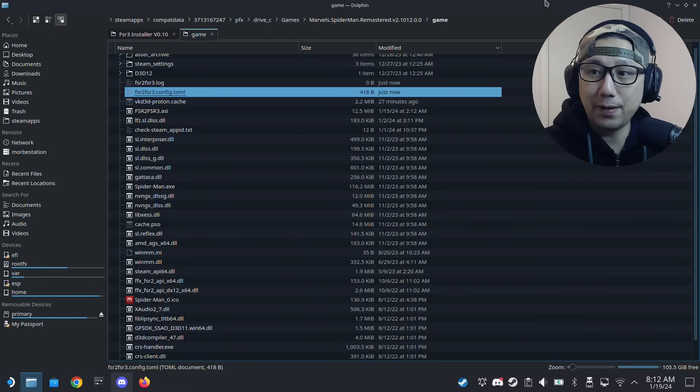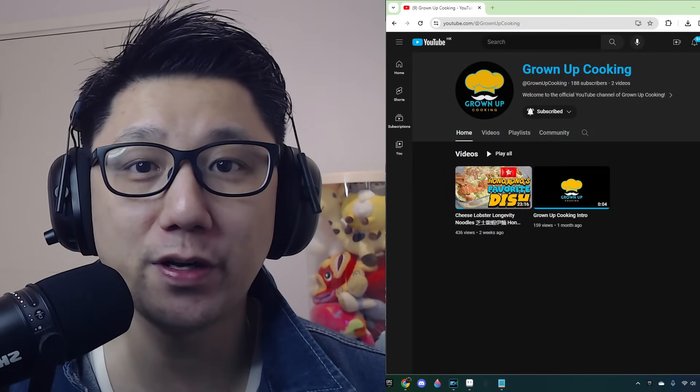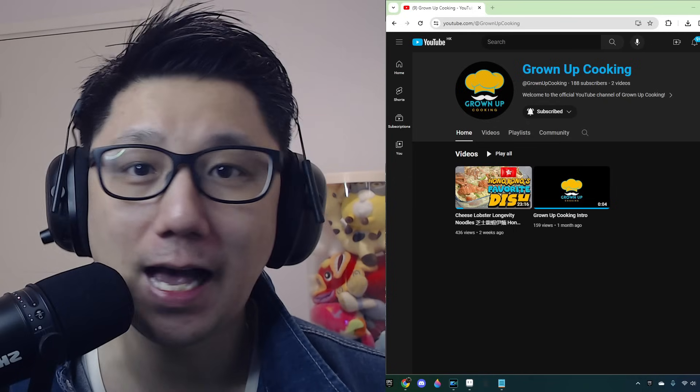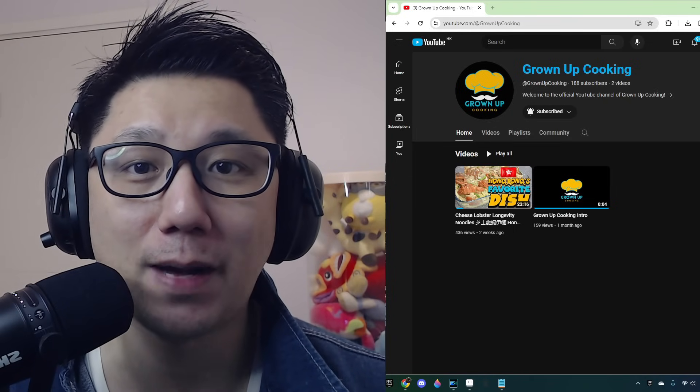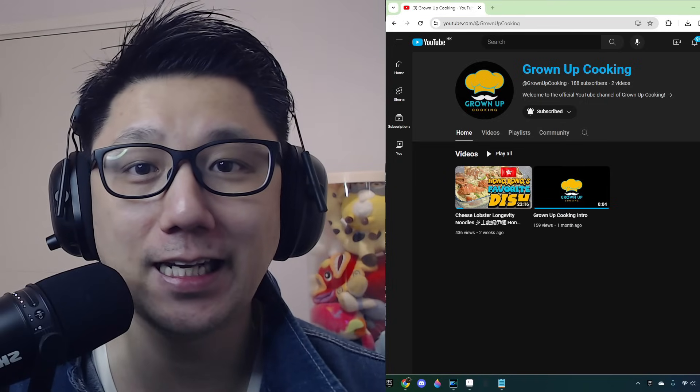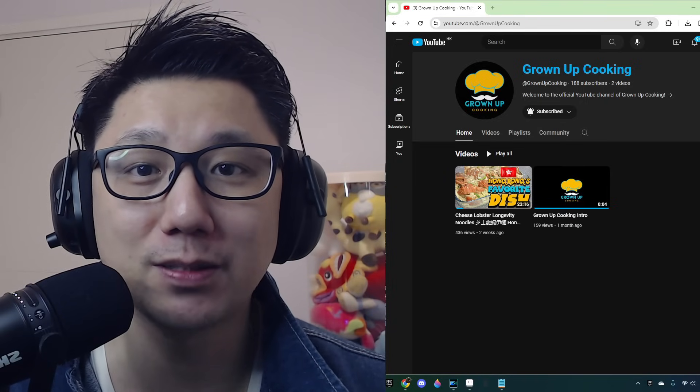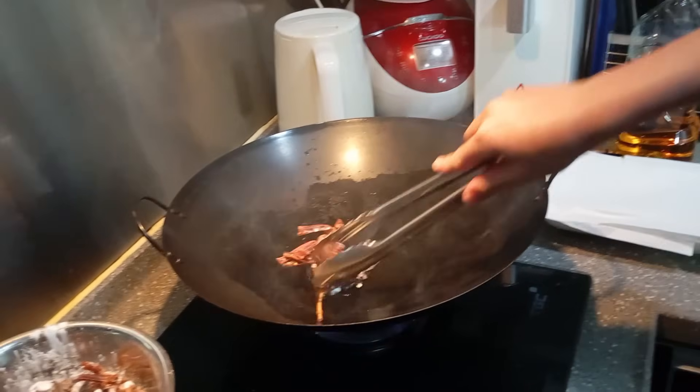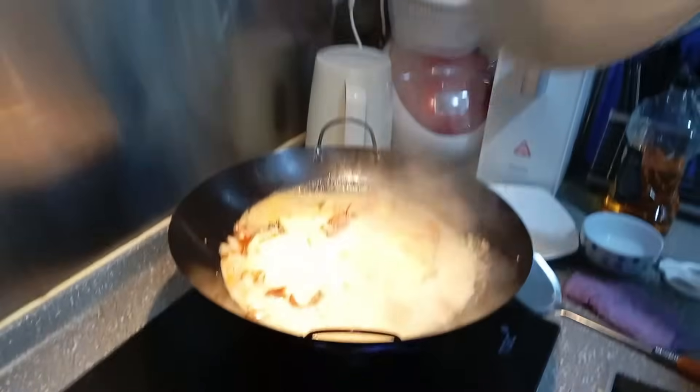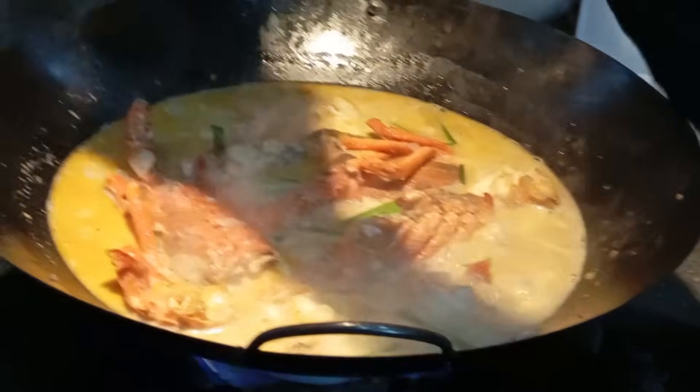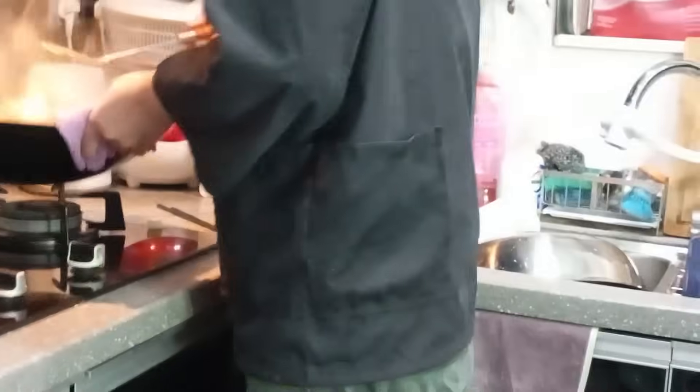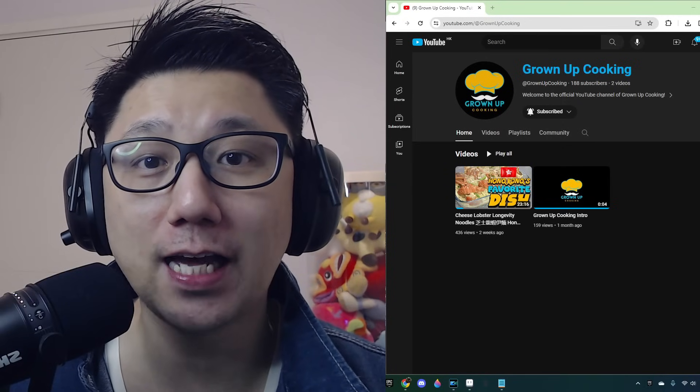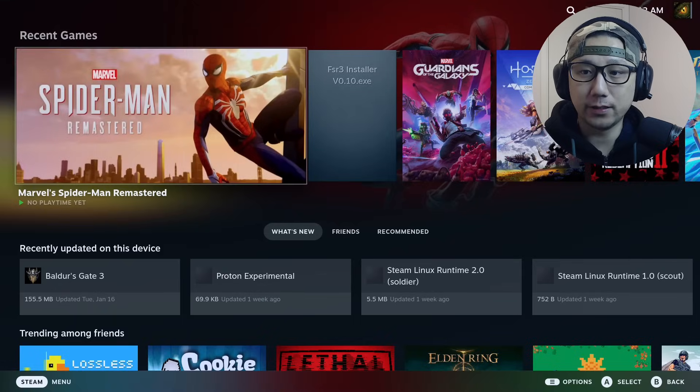Before we go any further, I'd like to introduce you to my secondary channel - it's called Grown Up Cooking. Other than gaming, cooking is also a passion of mine, so I'd like to share some of my cooking dishes and recipes on that channel. If you like gaming, you like eating, and you want to support me, please go over there and subscribe to that channel. I'll give you some sneak preview right now. So did you enjoy that? Watch the full video at Grown Up Cooking - links in the description.